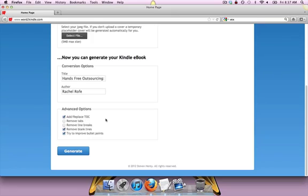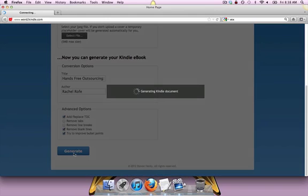Now you can see there's a couple different options here. I can add or replace the table of contents, remove tabs, remove line breaks, remove blank lines, try to remove bullet points. Right now, I'm just going to leave this the way it is because I don't have tabs and line breaks. And I'm just going to hit generate.